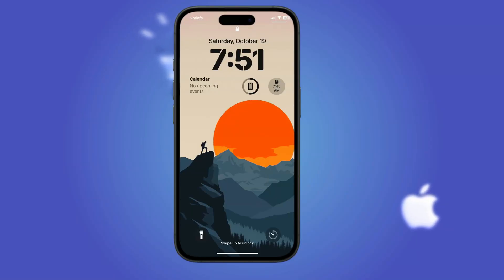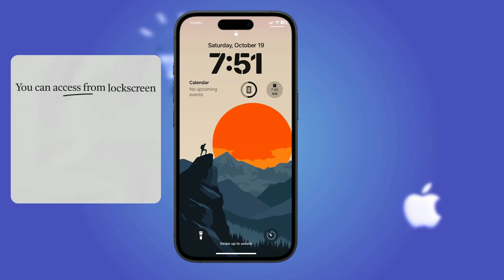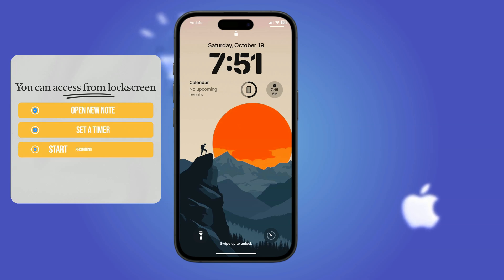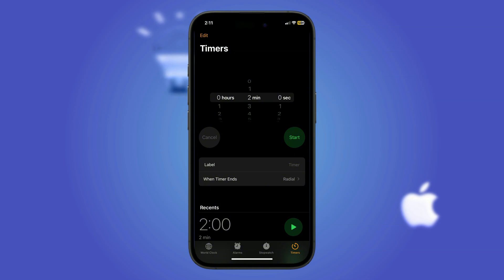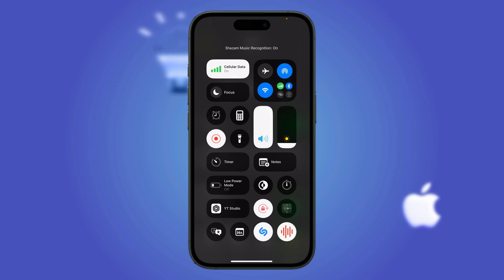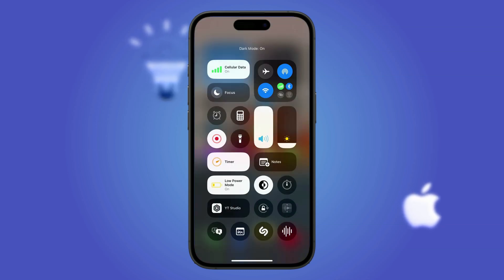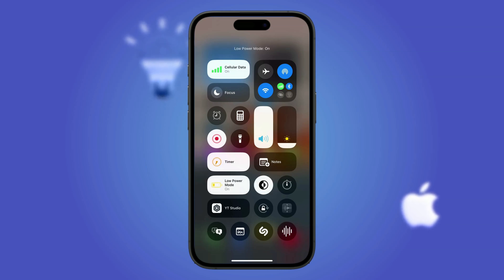Struggling with quick access? Get things done without unlocking your iPhone. Swipe down from the top right corner of your screen to open the Control Center — your quick access hub for essential tools. Directly from the lock screen you can open a new note before a brilliant thought escapes, set a timer without searching for the clock app, start recording voice memos instantly, activate Shazam to catch the song playing around you, and toggle dark mode on and off or enable low power mode when your battery runs low.